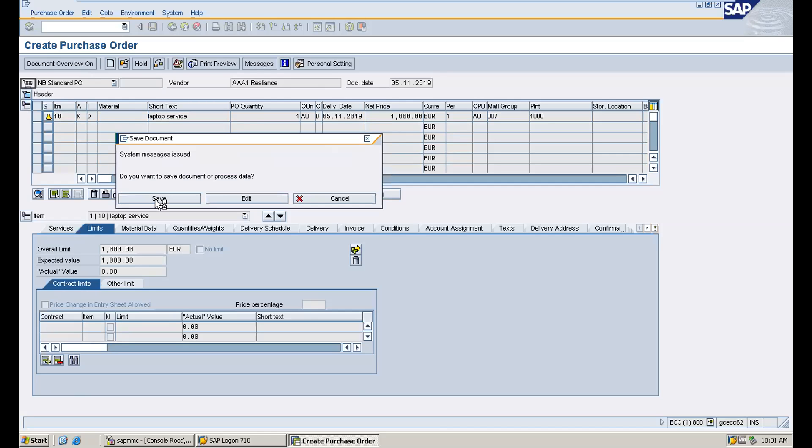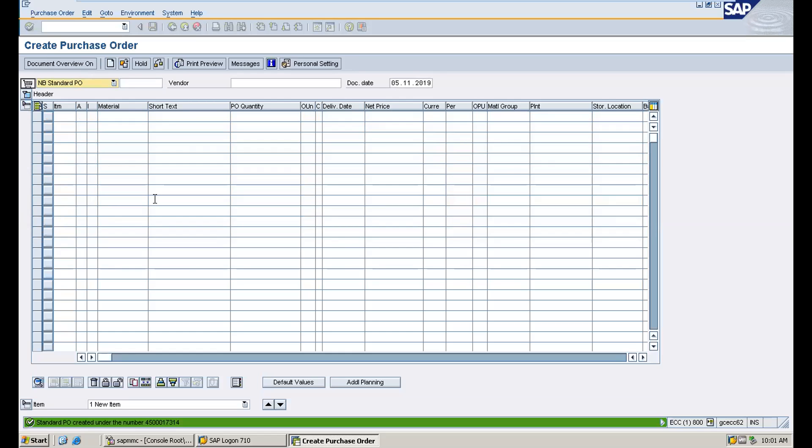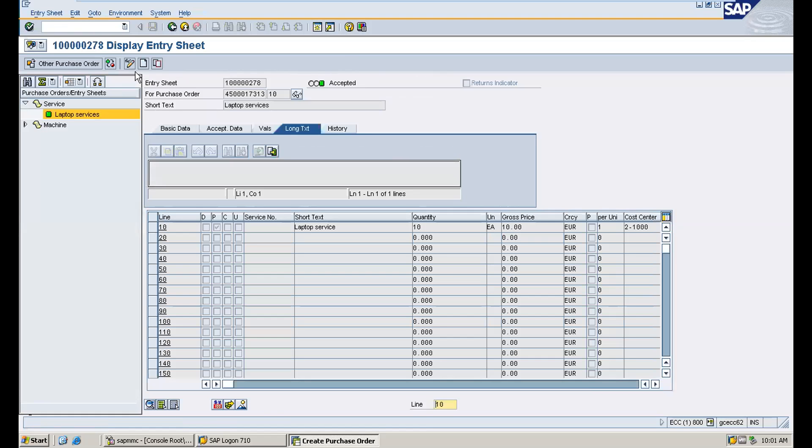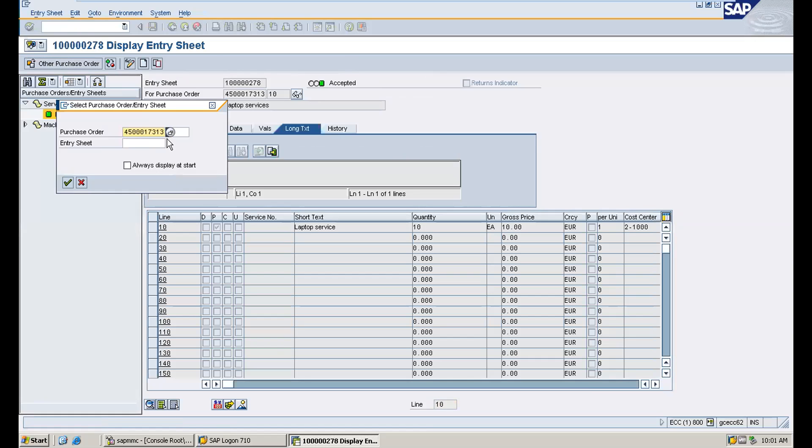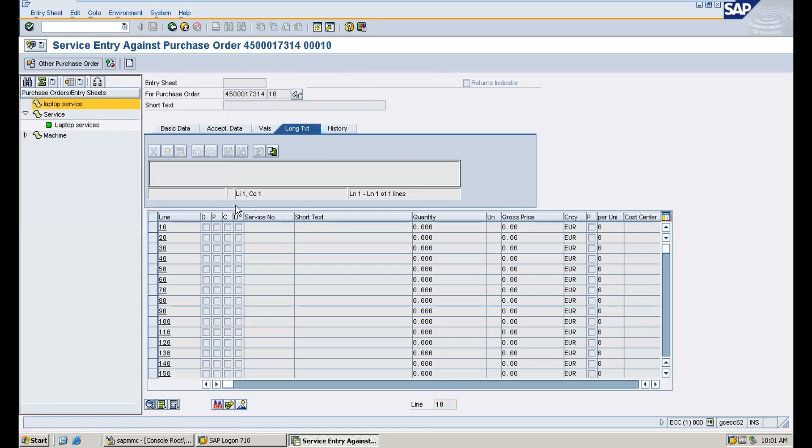Now we go to create a case. Just enter the pivot number, then we will create. Click on create on top.